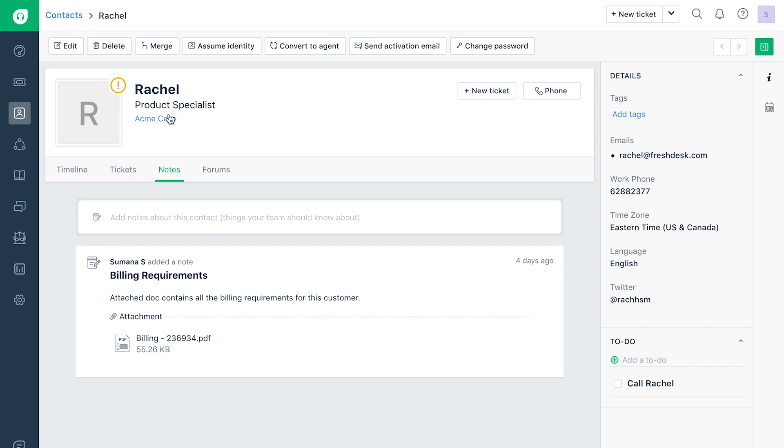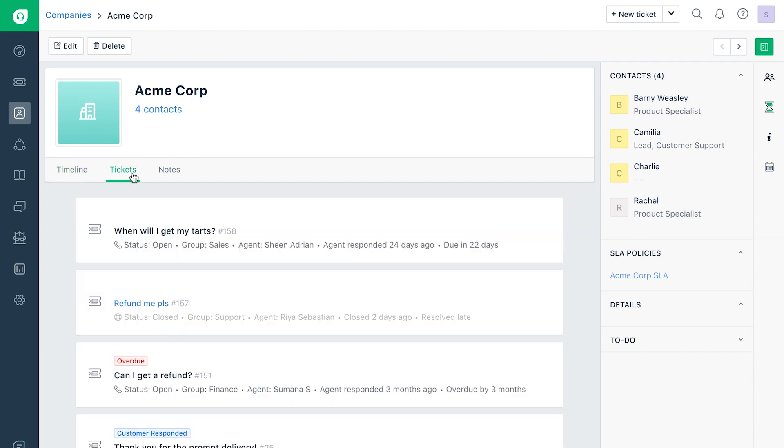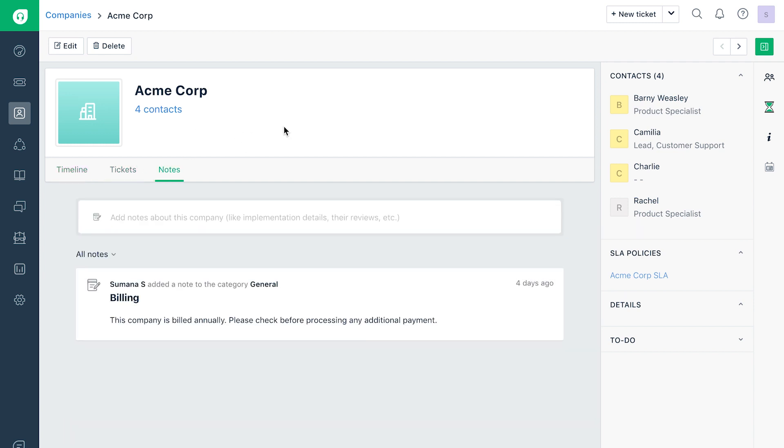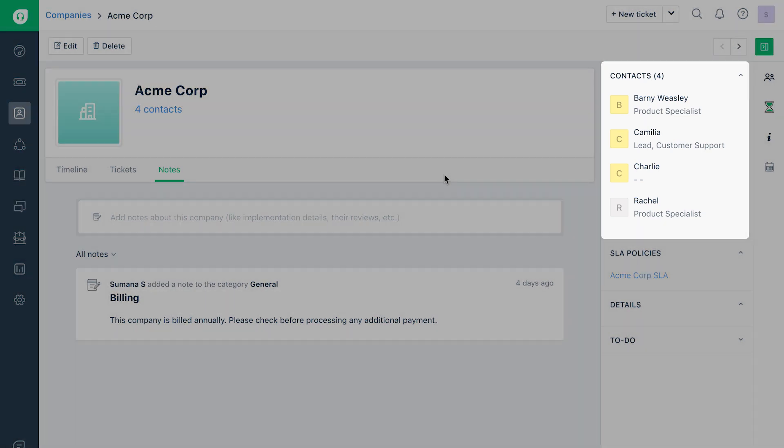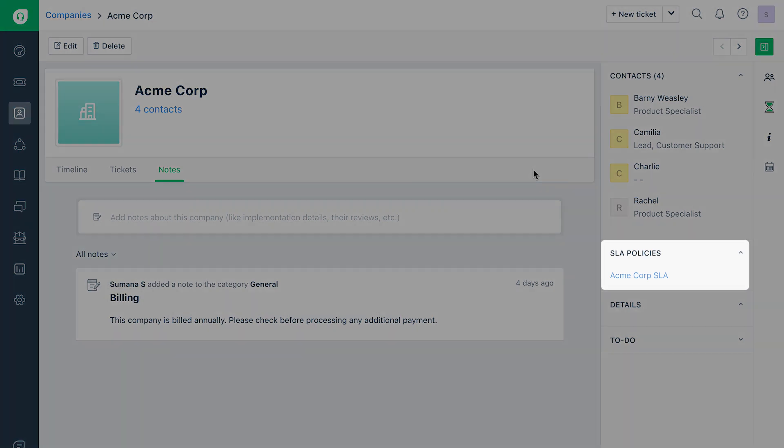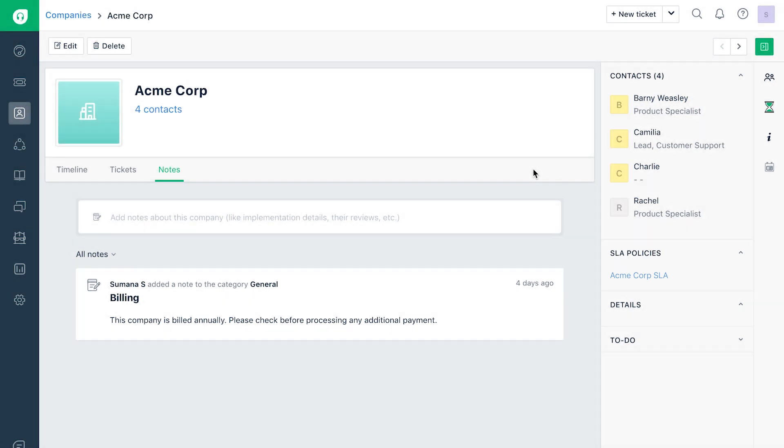Similarly, when you click on a company name to view its details, you will be able to view all the tickets and notes associated with the company. The Contacts panel on the right will show you the contacts mapped to the company, and the SLA Policies panel will show you the SLA policy associated with the company.